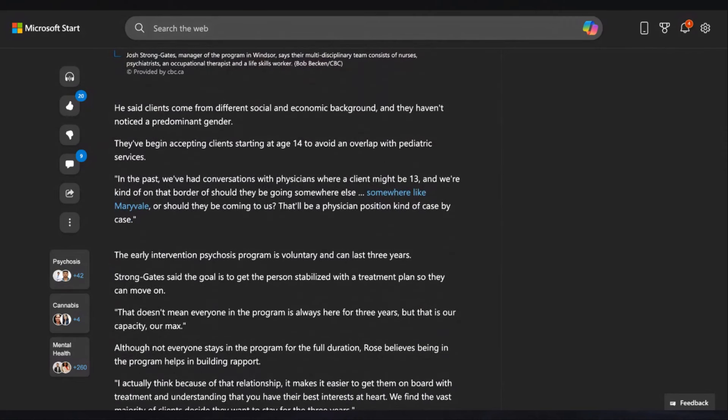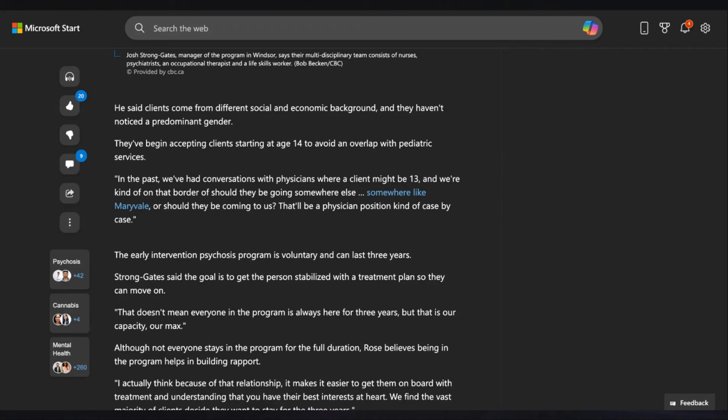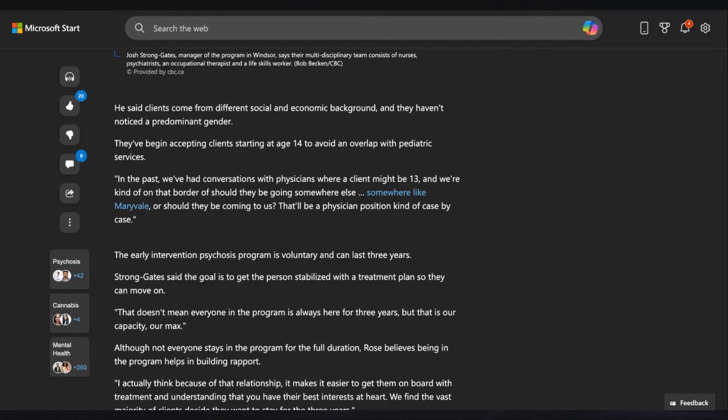The program currently handles about 100 cases, which is good. But it's just insane how young these people are. In the past, we've had conversations with physicians where a client might be 13. Unbelievable. They began accepting clients starting at age 14 to avoid an overlap in pediatric services. So you have the Gen Z idiots, and to be very honest with you, 14 and 13. Well, here's where things get kind of messed up. This is kind of messed up. The Gen Alpha years, those years are actually in question right now. Some people say they start in the year 2010. Others say that they would start in 2013.